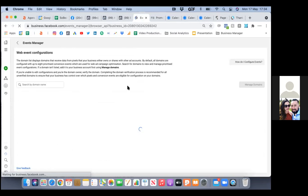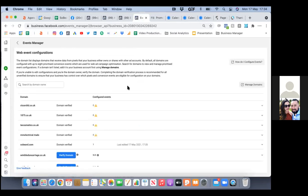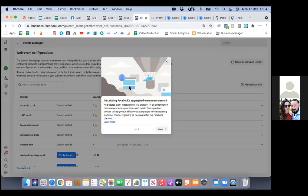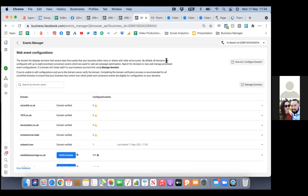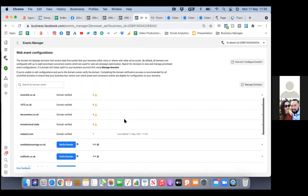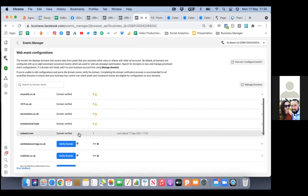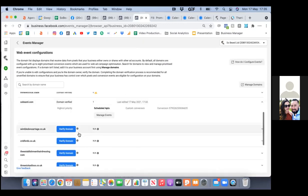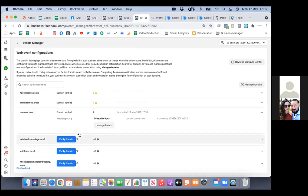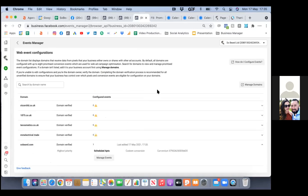What we need to do is take out that other custom conversion. That one's good. Now click on the other tab at the top and go back to the custom conversions.